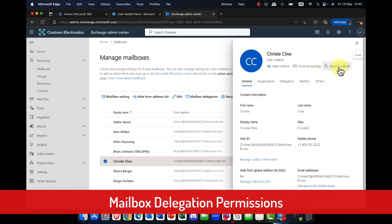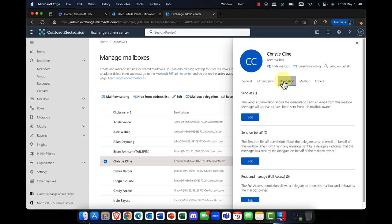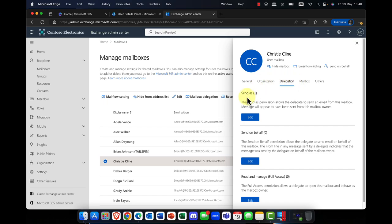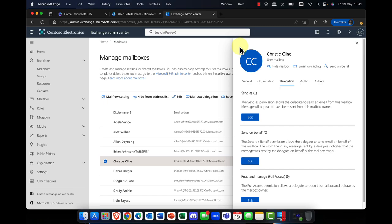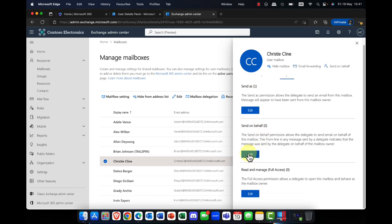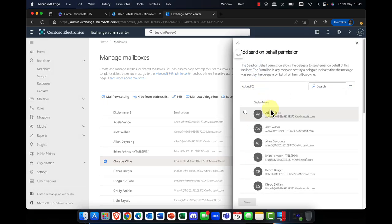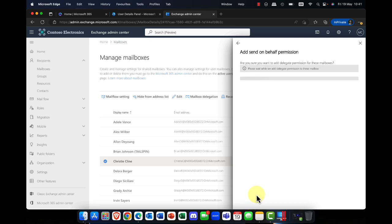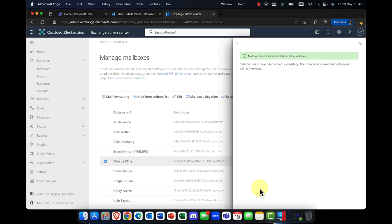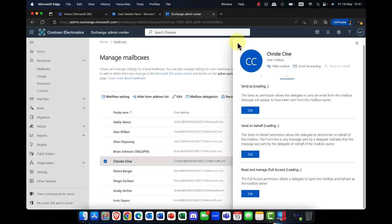We also have a permission called Send on Behalf Of, which you can also access in the delegation tab. In the delegation tab, you have three options. You can choose Send As — so if you are an assistant to somebody, you can add a member and when they send messages, it actually sends as you and looks like it's coming from you. Or you can use Send on Behalf Of: if I added Adele, she's my assistant, and when she sends messages it would show as 'Adele on behalf of Andy.'